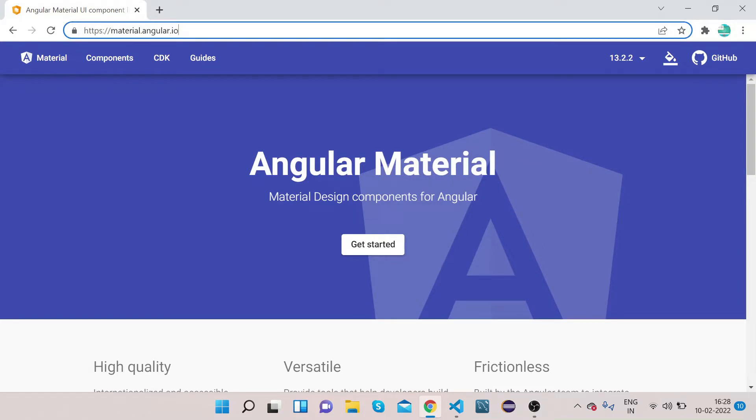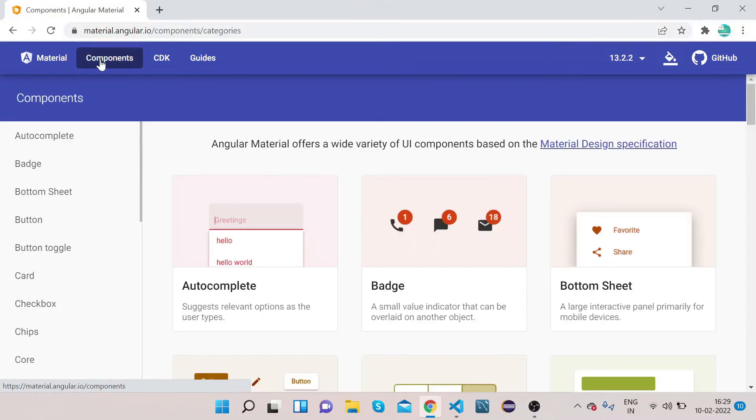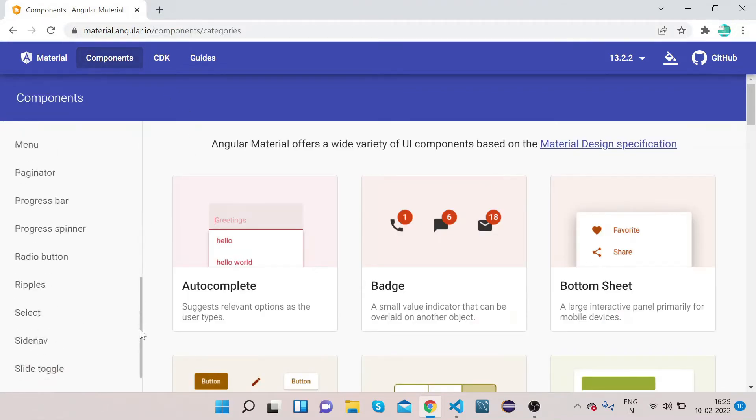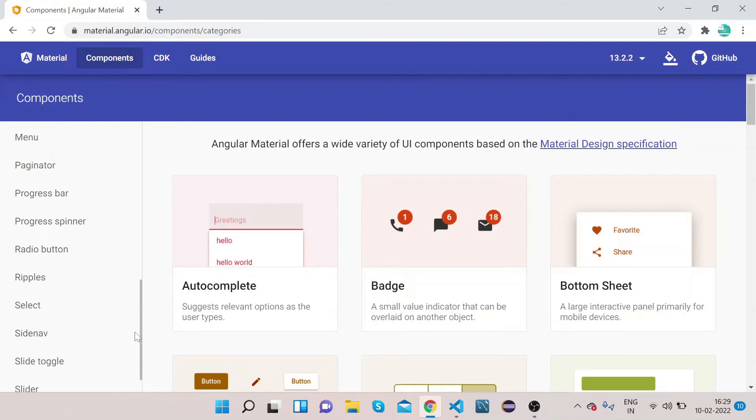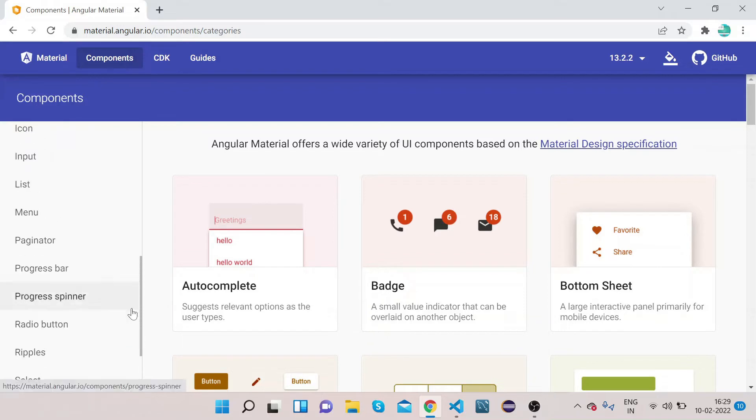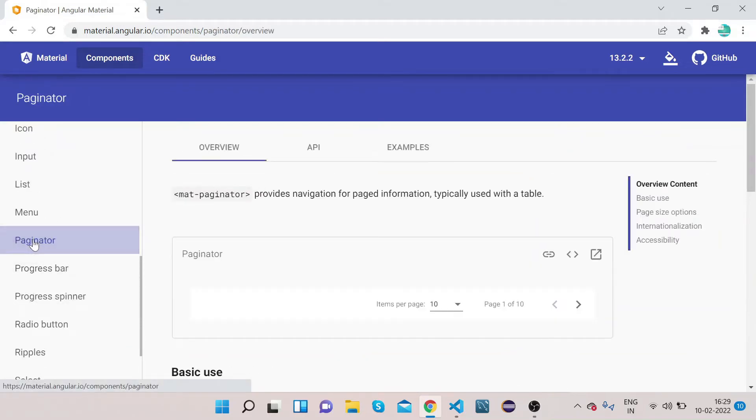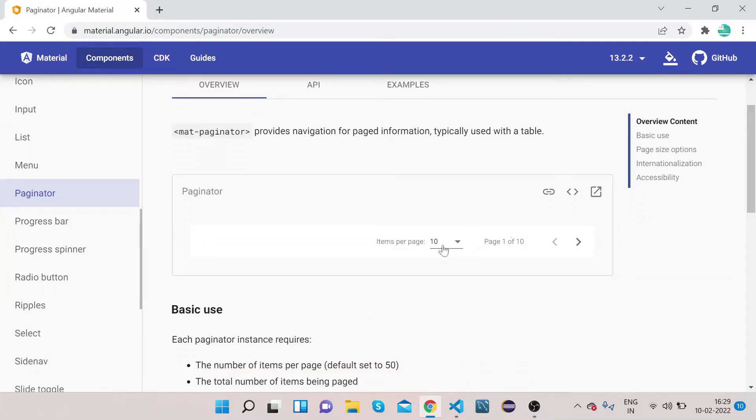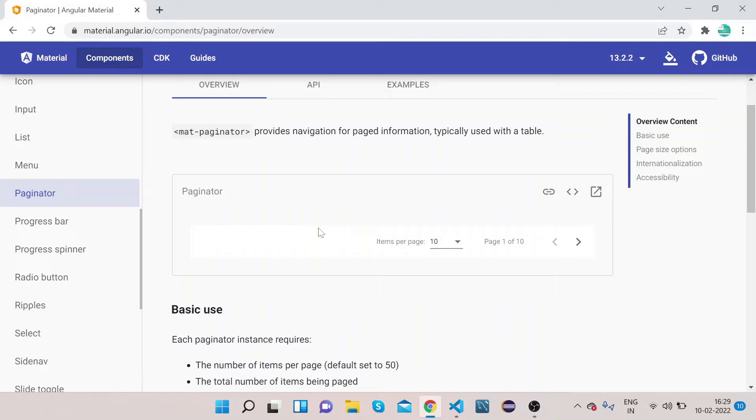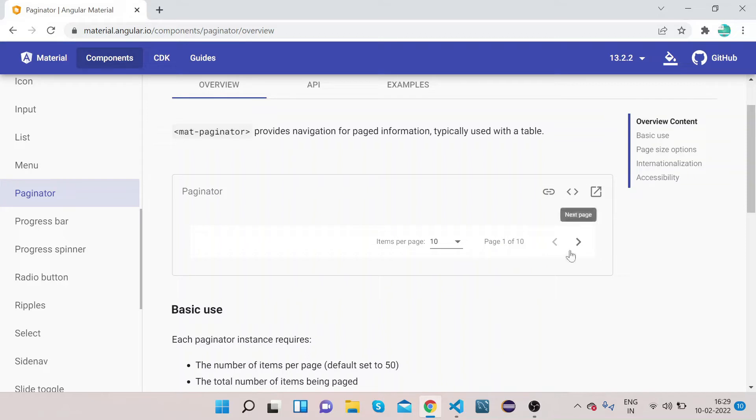Open your Chrome, type Angular Material, and open material.angular.io, the official website of Angular Material. Click on component, scroll down, and click on pagination paginator. If you see here, this is the pagination. Whenever we have data in one page and we have suppose 100 rows of data that can't be adjusted in single page frame, so we use pagination there in order to navigate to different pages.